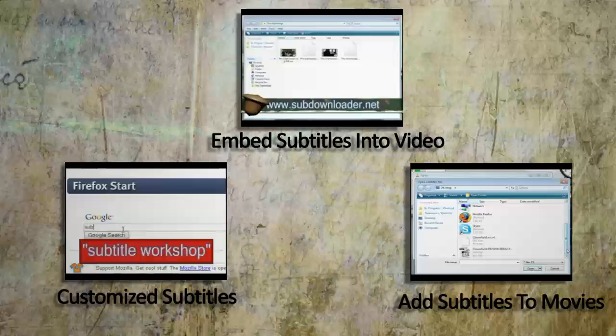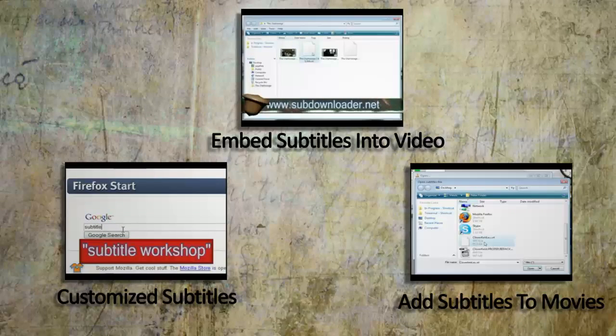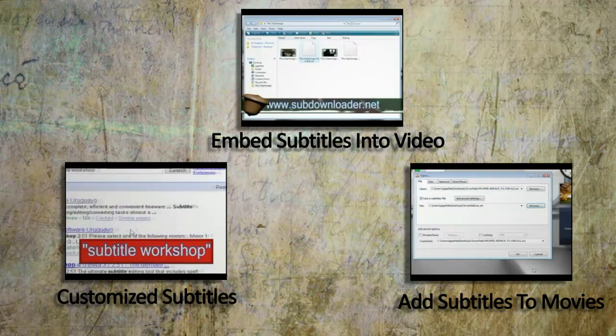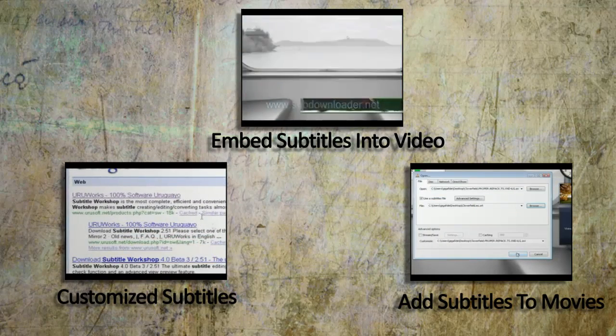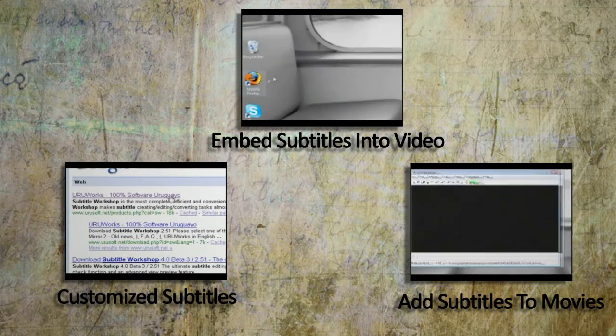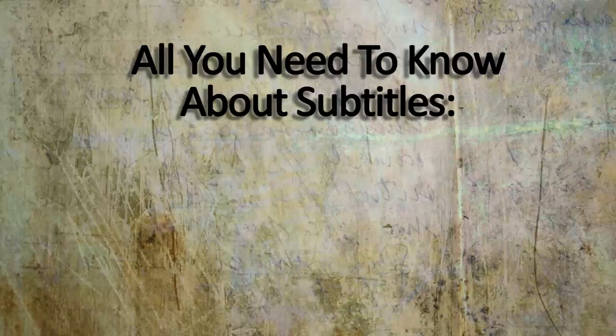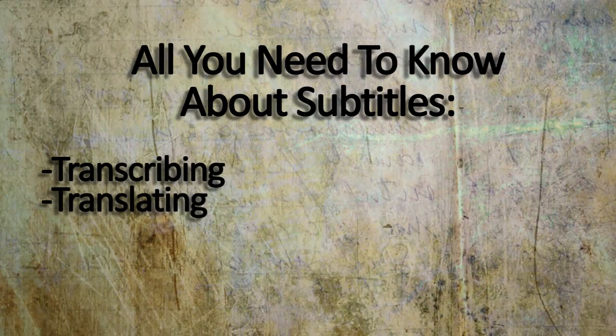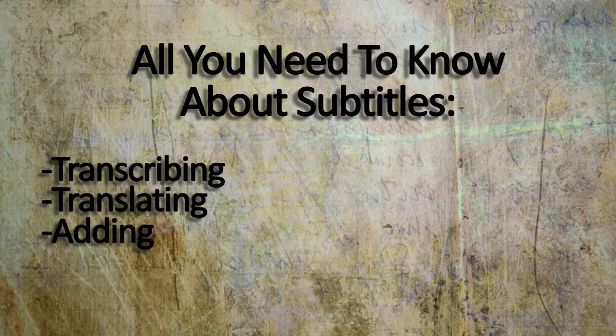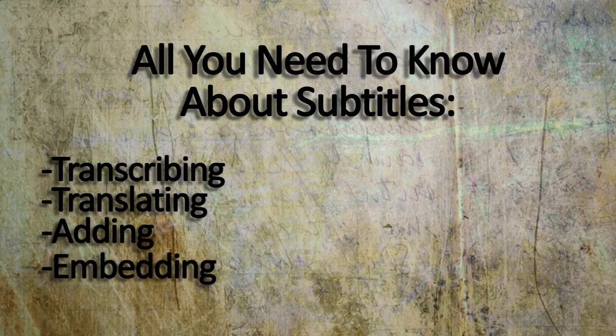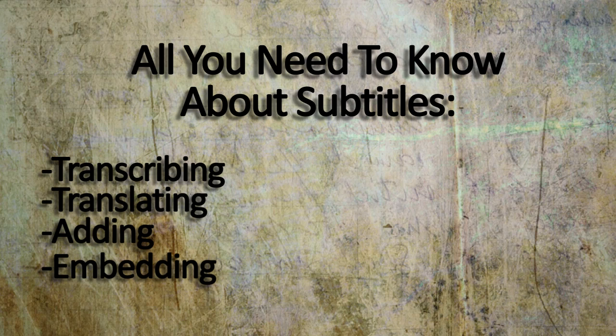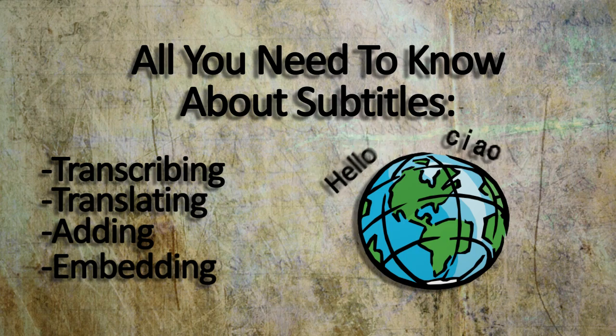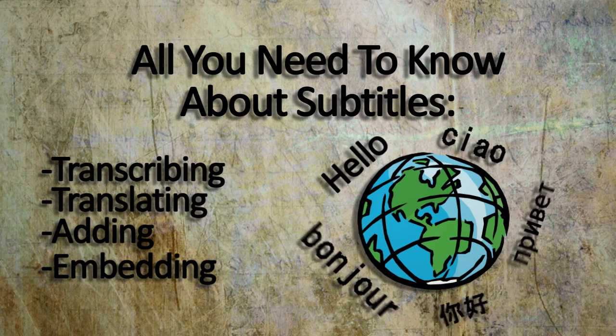Longtime Tinkernut fans will note that I've covered topics like this in the past, but the purpose of this video is to be a one-stop shop for transcribing, translating, adding, and embedding subtitles into movies as well as your own videos. This is great for people wanting to expand to a worldwide audience.